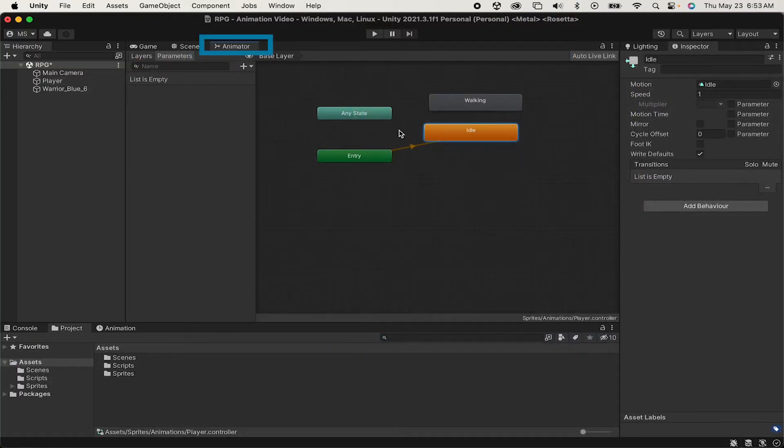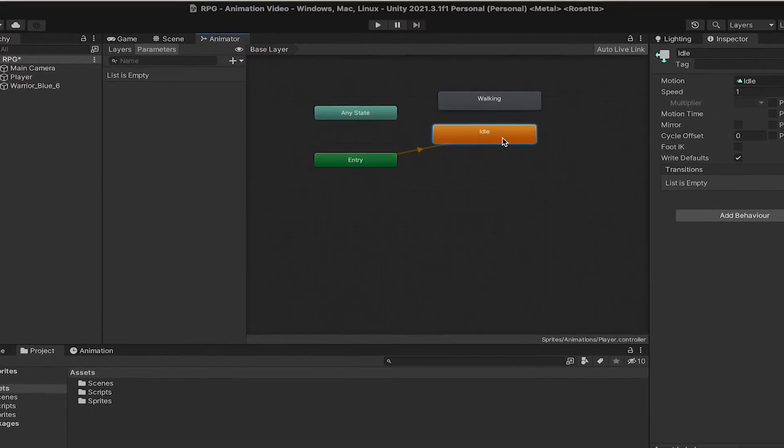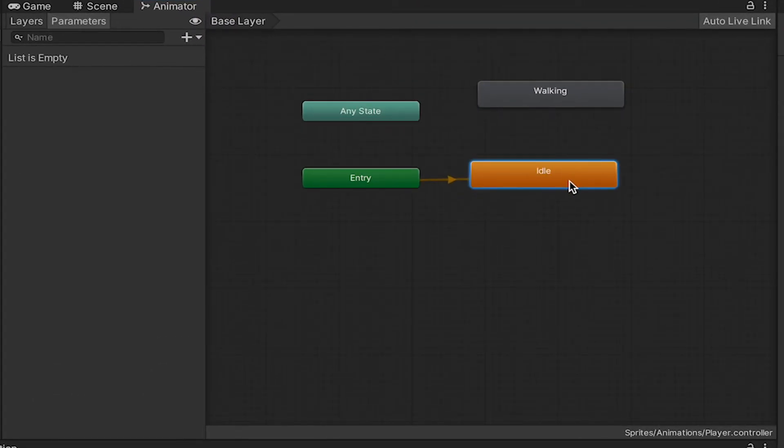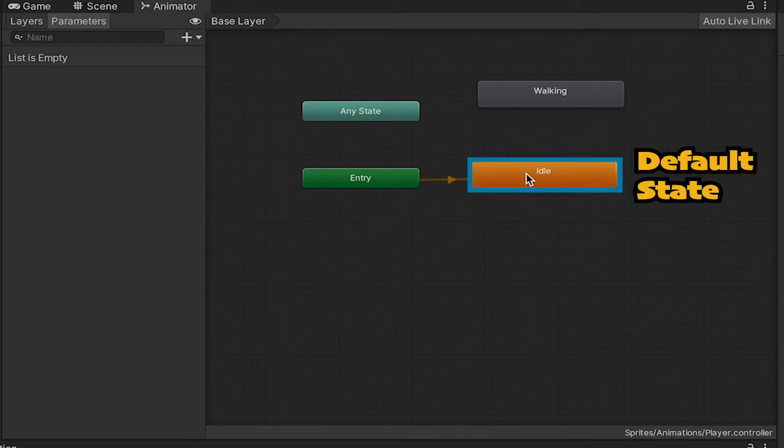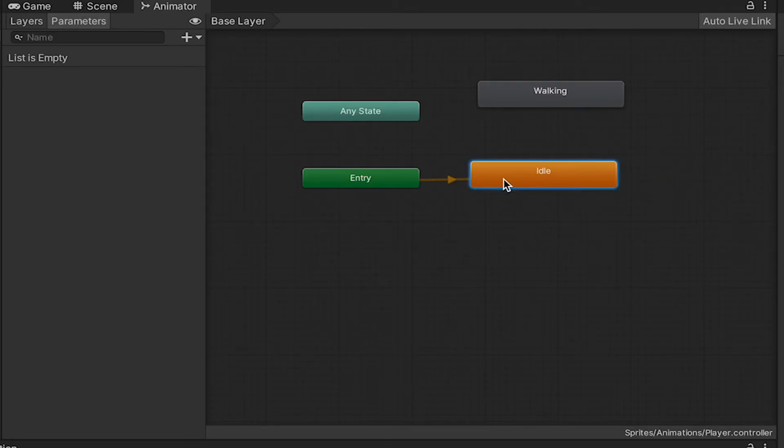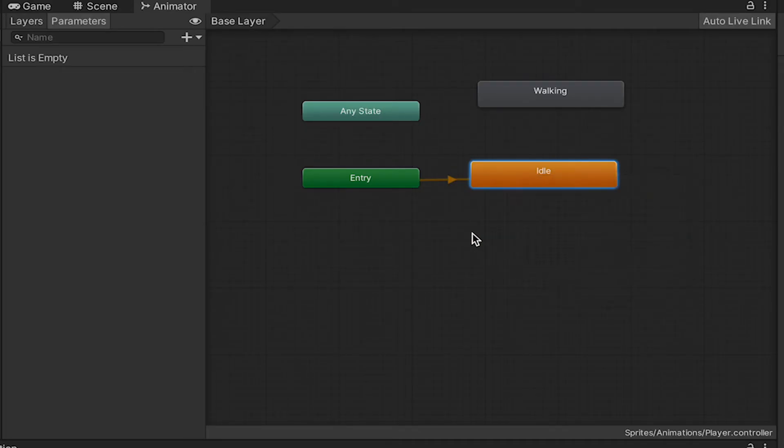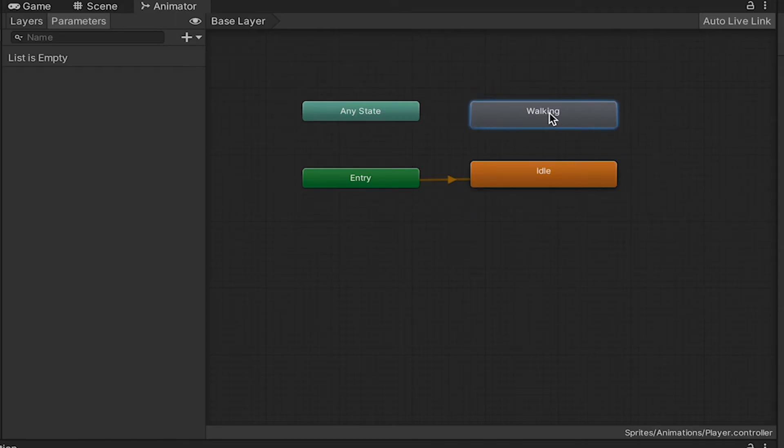This is just a state machine that controls all the different states our animator can move through. You'll notice at the moment, Idle is in orange. That just means it's our default state. You can always change this by right-clicking on a state and going to Set as Default State. However, we like this the way it is. Now, what we need to do is create some conditions that can allow us to move back and forth between idle and walking.